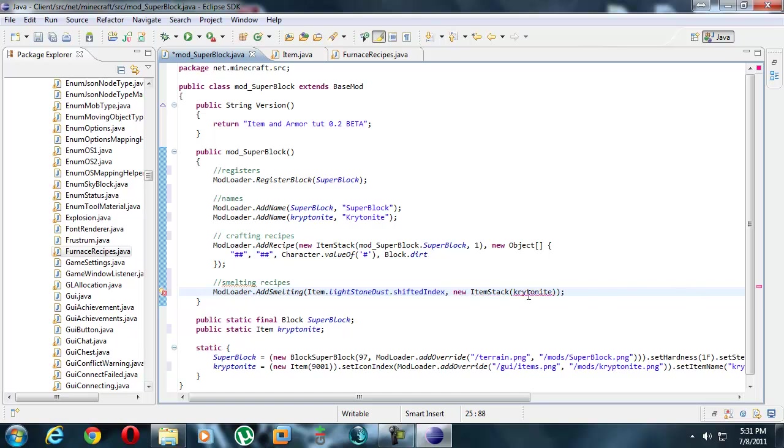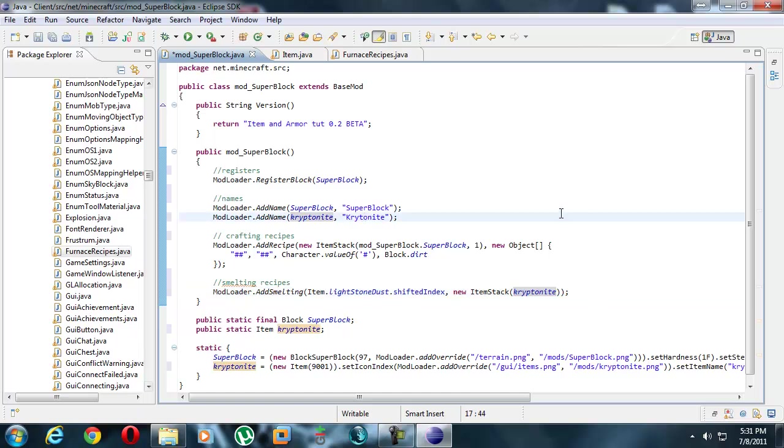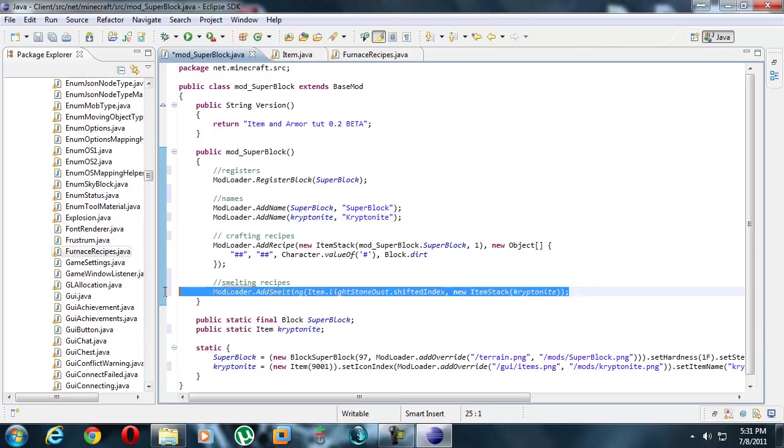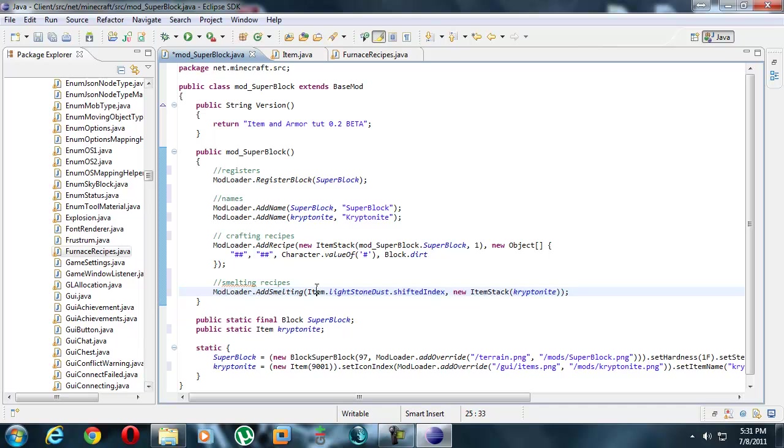We're just going to put our kryptonite instead. New item stack of kryptonite. Spelled it wrong. Kryptonite. So there you go, this is our recipe. We got our name, and I spelled it wrong over here too. If you smelt lightstone, you get that. And now let's test it, this is our basic item and smelting recipes because you guys asked for them.